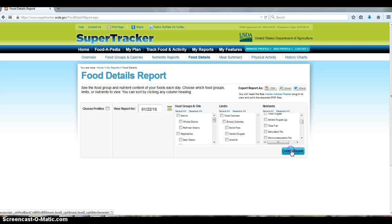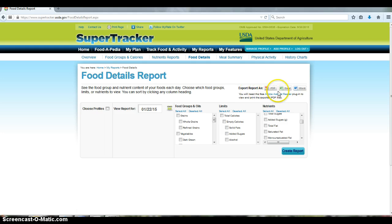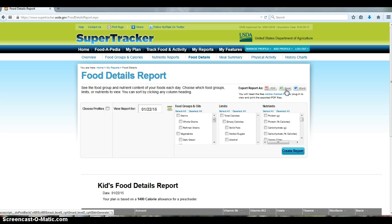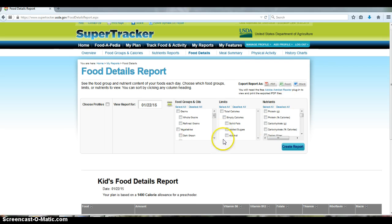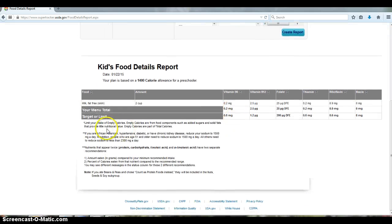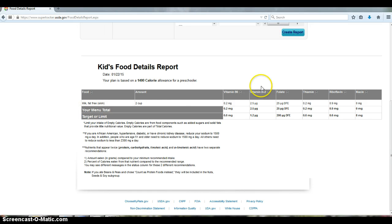you just click on create report. And I suggest you export your report as an Excel file. Excel is always better because you can actually do calculations and change things if you want to, whereas with a PDF you're not able to do this. So once you hit that create report, you see the report right up here.